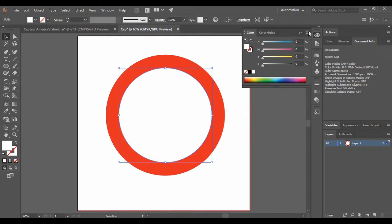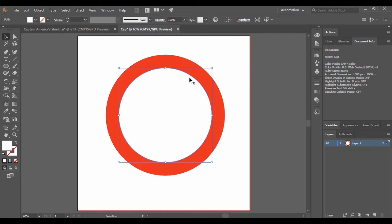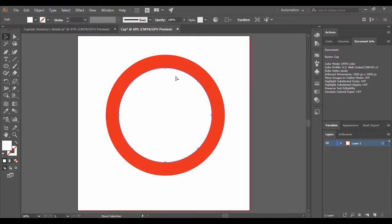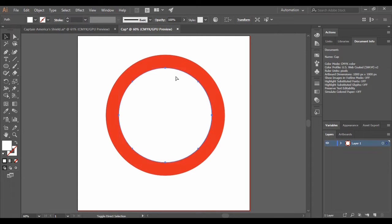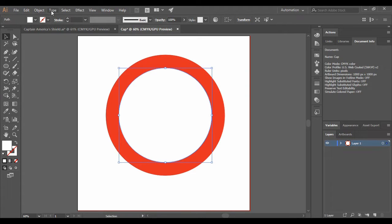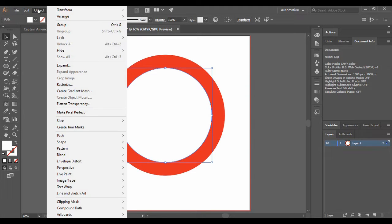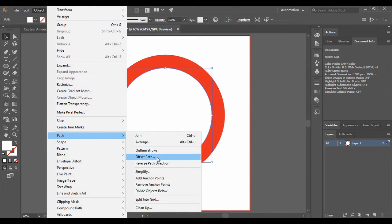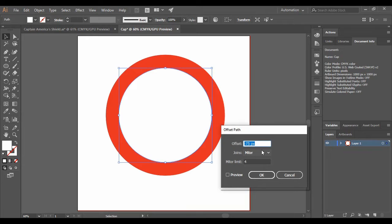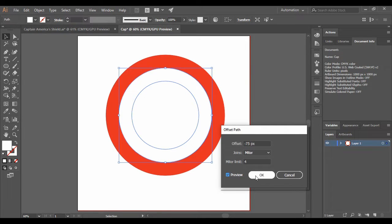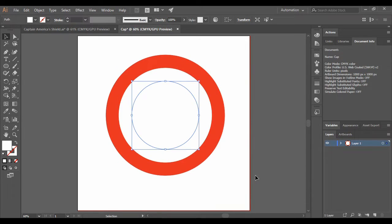We are going to apply a gradient to it afterwards, but for now you can just fill it with a white color. Then again copy it using Ctrl+C and paste it in place using Ctrl+Shift+V. Again go to Object, Path, Offset Path and just apply minus 75 pixels. Press OK.